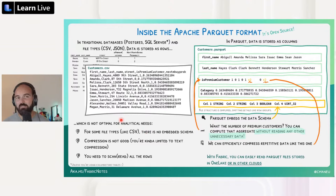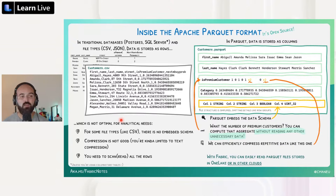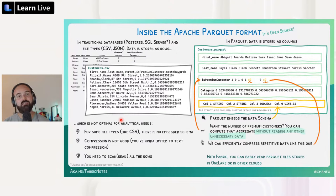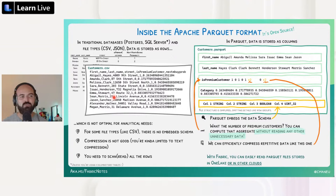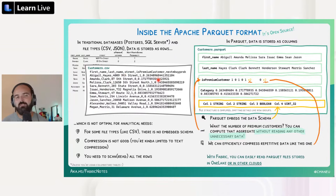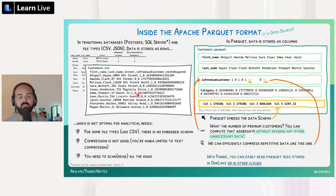This row-oriented storage, used heavily in CSV, Excel, and traditional databases like PostgreSQL or SQL Server, is great for many usages. But for analytical workloads, it's not the best way to store data. In an analytical workload you're not interested in discrete records — you need to aggregate data over a large set of rows. For example, to find all customers with the same last name or all premium customers, you need to read entire rows of data just to compute something on one column, like a sum or average.